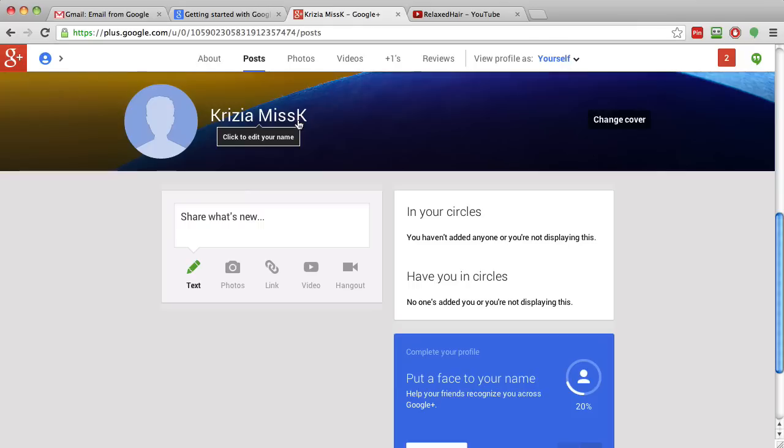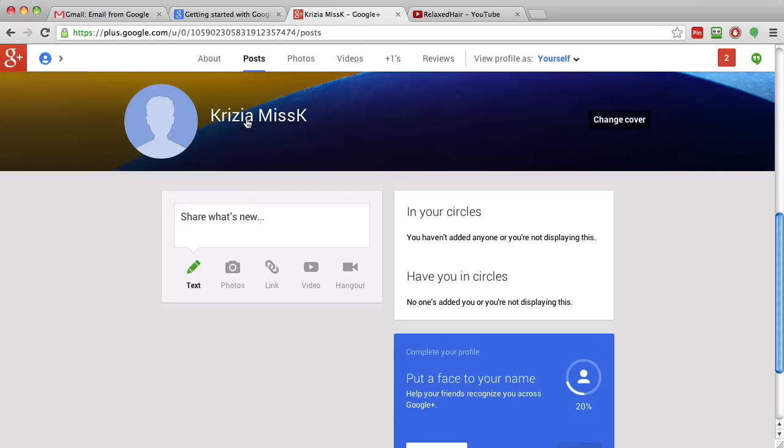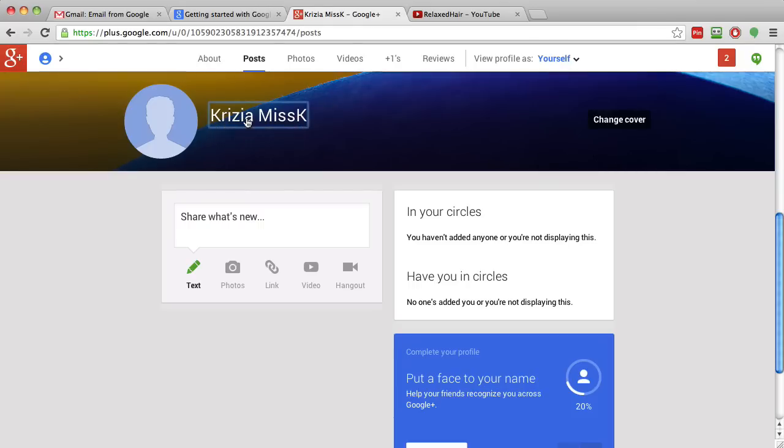When it comes to changing your name and adding that nickname, you're going to hover over the name and you're just going to click on it, and it's going to take you to a page. As you can see, my first name on the internet, my last name is Miss K.